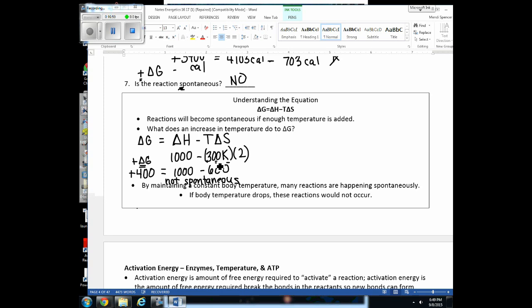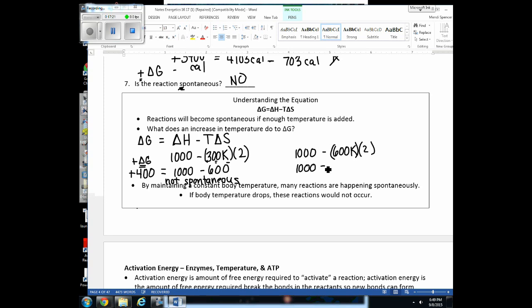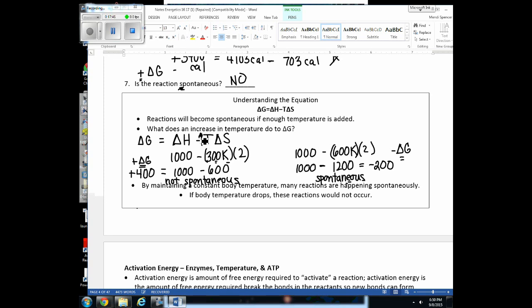When we increase the temperature of a system, we can make reactions more likely to become spontaneous. We can maintain a constant body temperature because we are endotherms, giving us an advantage over ectotherms. This is why we devote so much food energy to maintaining our body temperature — if we keep an elevated temperature, some reactions happen spontaneously. If our body temperature dropped, we wouldn't provide enough energy for those same reactions to happen spontaneously.